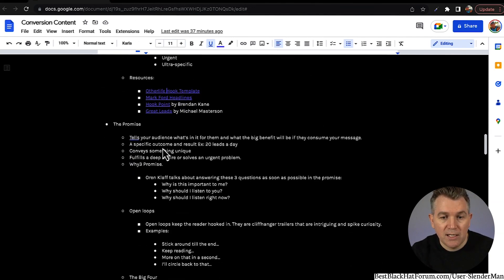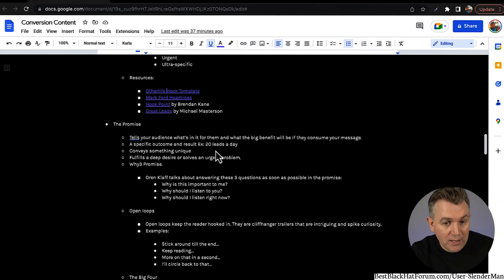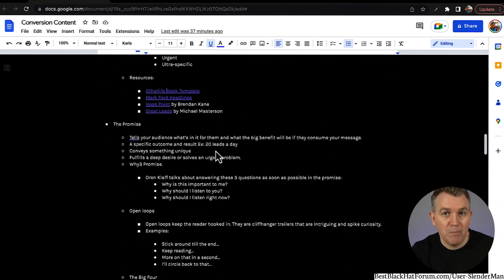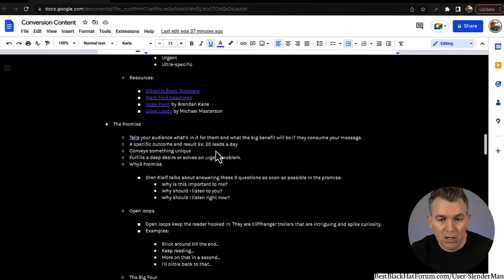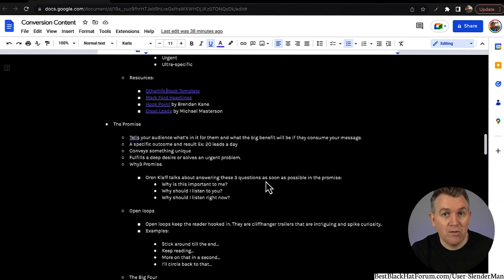Then there's the promise — this tells your audience what's in it for them and what the big benefit will be if they consume your message. You want to have this promise close to the top of your post because it lets them know what's in it for them — 'What am I going to get if I keep reading this?' It's typically a specific outcome and result; it conveys something unique, fulfills a deep desire, or solves an urgent problem. Oren Kloff talks about answering three questions as soon as possible in the promise: Why is this important to me? Why should I listen to you? And why should I listen right now? If you can answer those three inside of your promise, that is deadly.